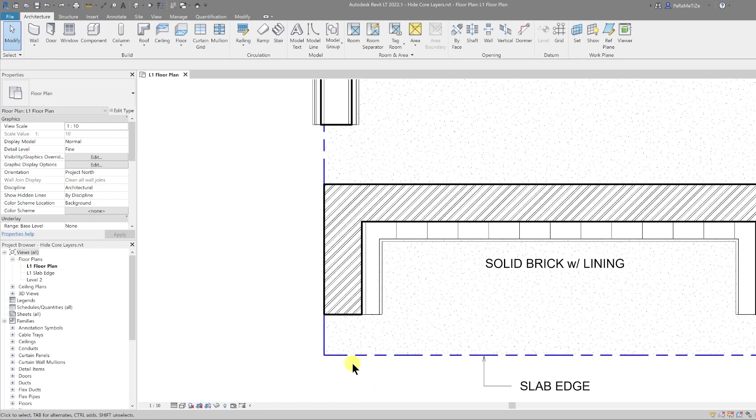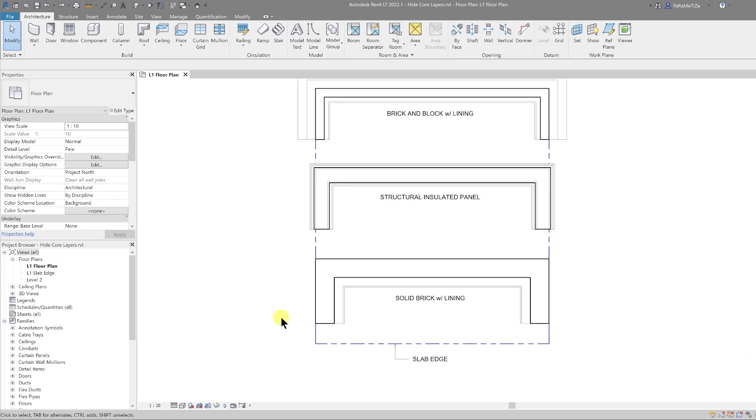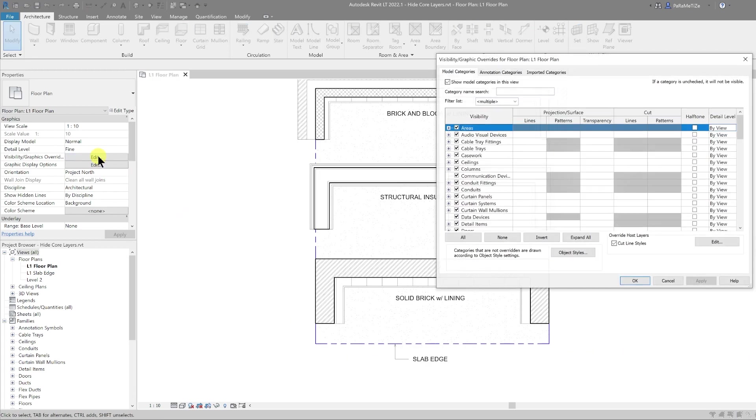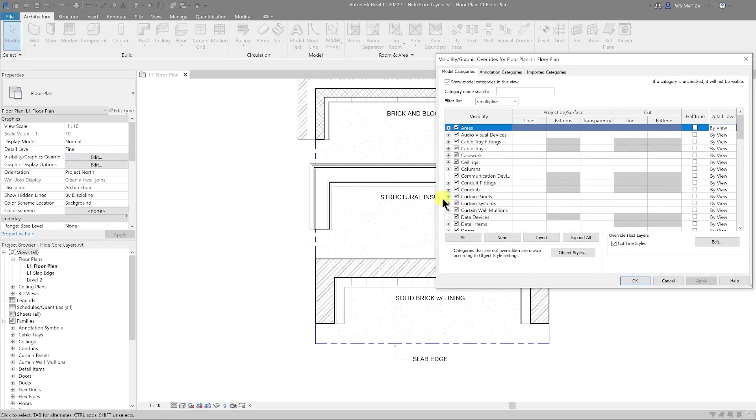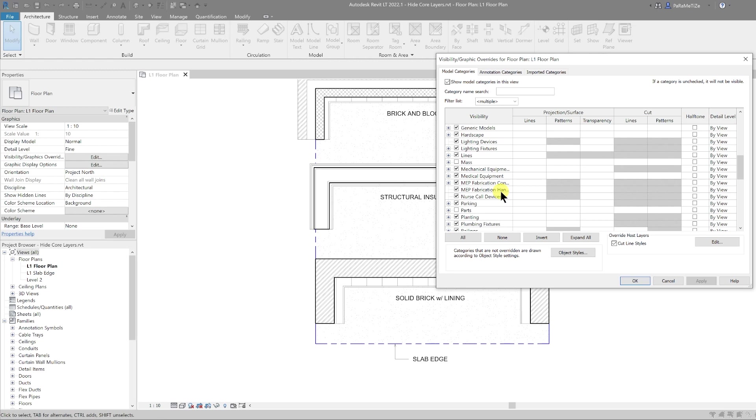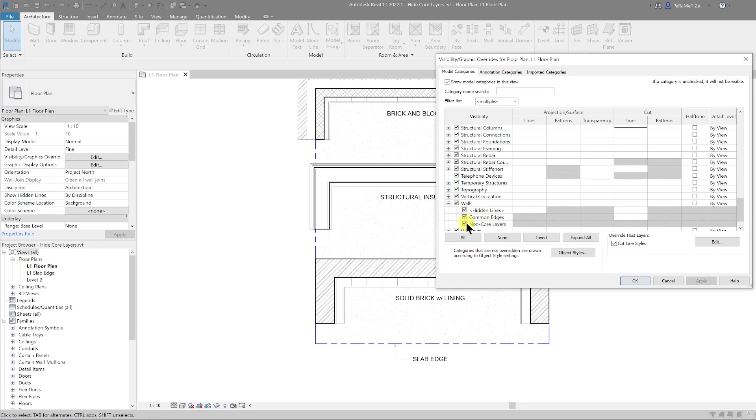Now if you go into your visibility graphics overrides and scroll down to your walls, if you open up that node you'll see that you have this new non-core layers row.